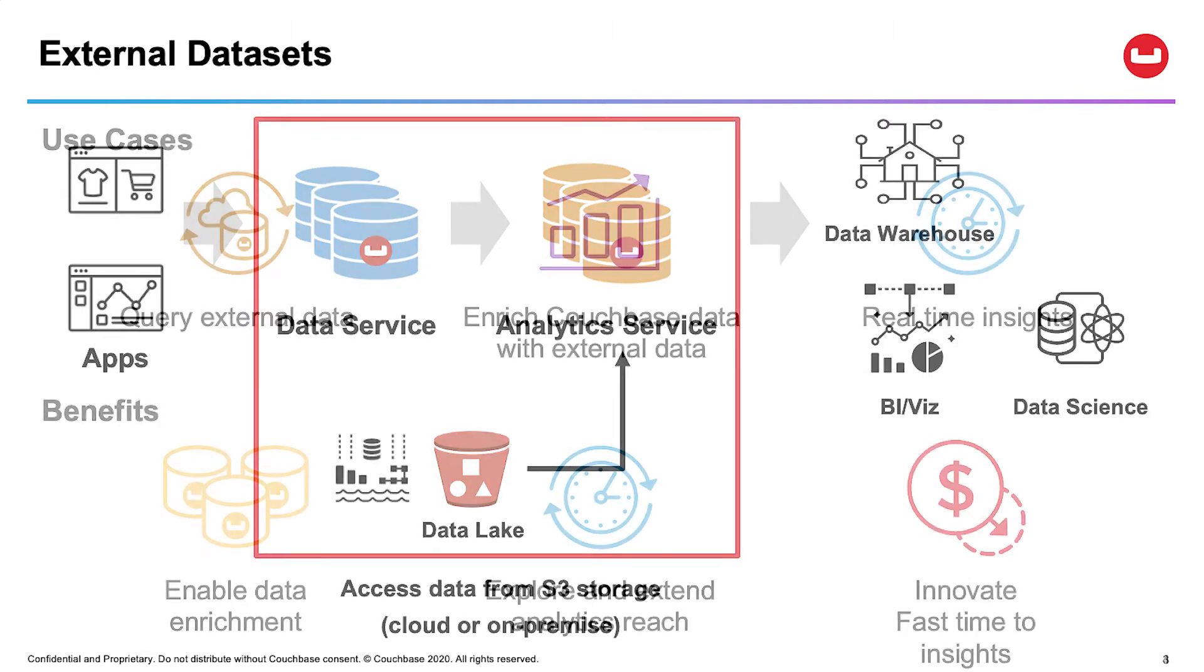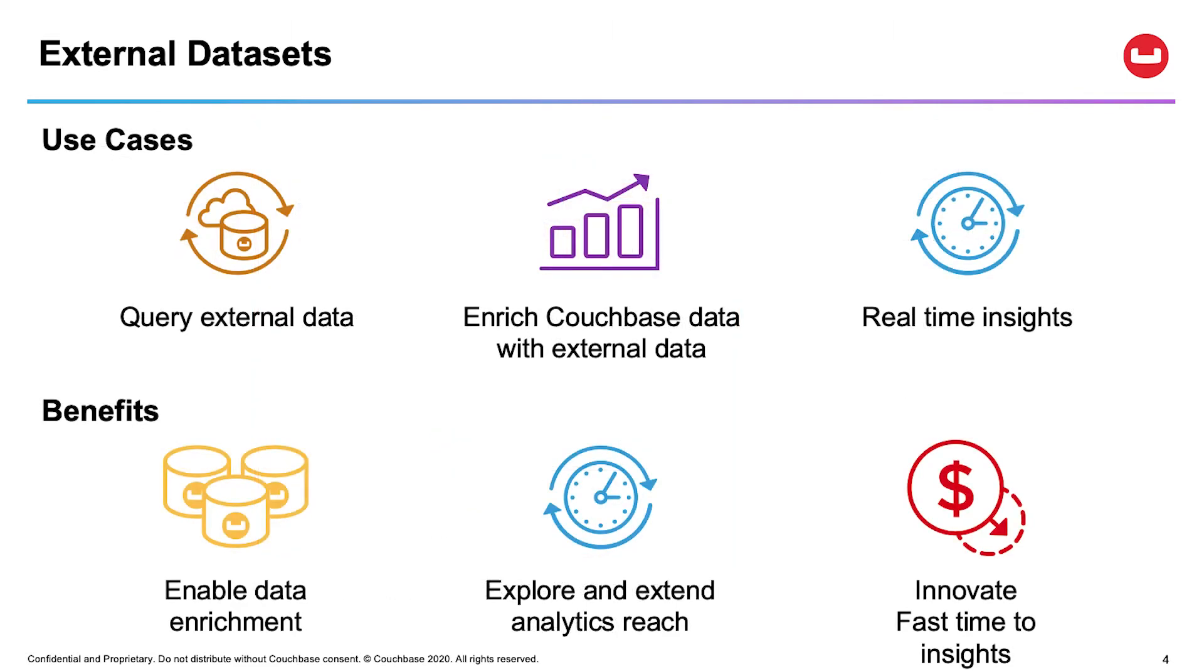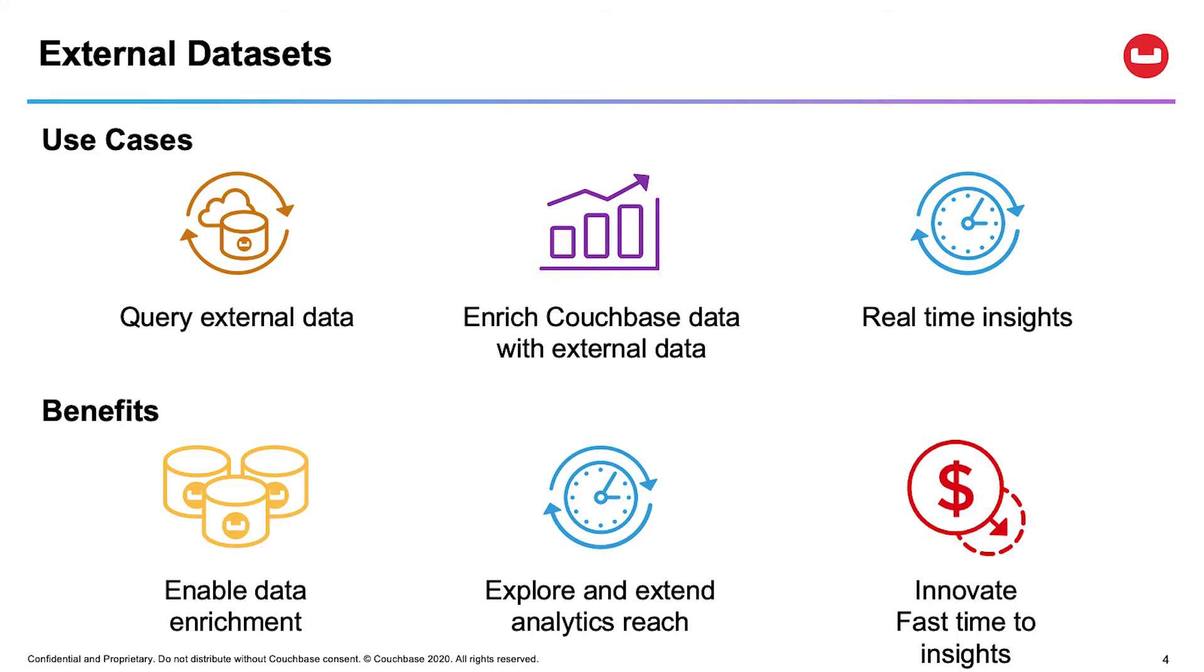External data sets is the ability for Couchbase customers to tap in and query data which is residing in Amazon S3, Amazon Web Services S3. And there are a variety of different use cases that customers came to us and said they wanted to query external data by not leaving the Couchbase platform. They wanted the Couchbase analytics to directly query against S3, they wanted to enrich that Couchbase data with external data, and they wanted real-time insights.